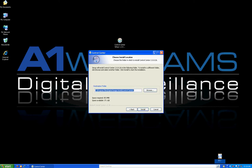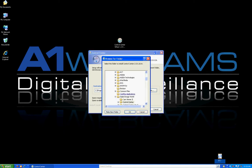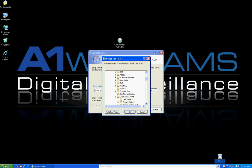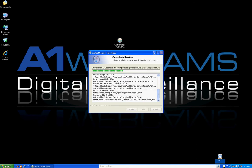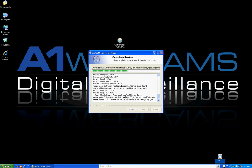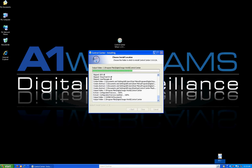The last page of the installation lets you choose the location where you install the software. Most people leave this by default in the Program Files folder, however we added a button here to allow you to browse and put it anywhere on your computer. I'm going to go ahead and click Install and let the software install.